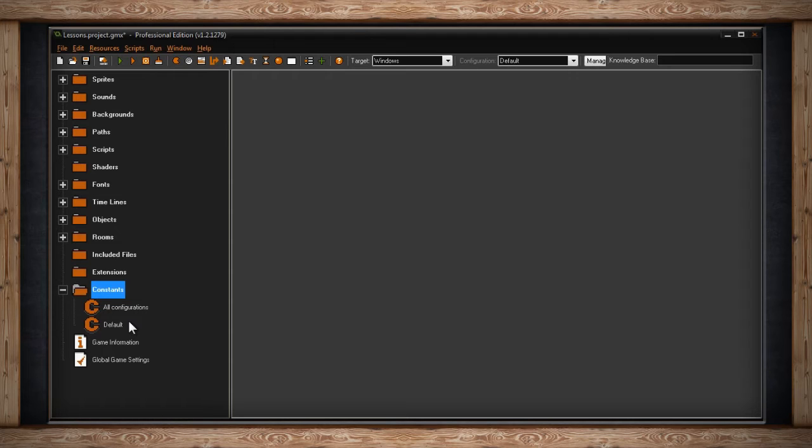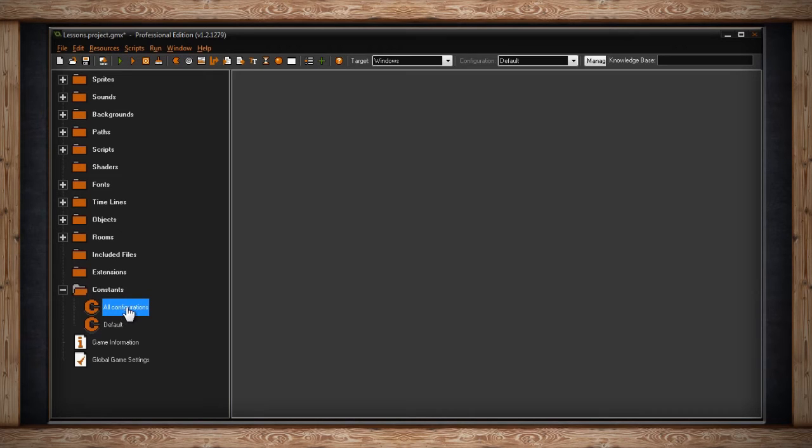If we had a Windows configuration, it would be there, and an Android configuration would be there. This is just so you can have configuration-specific constants. However, if your constants are used globally across all platforms, then you can just use the All Configurations section. For now, I'm going to double-click on All Configurations.